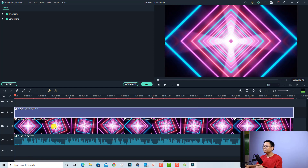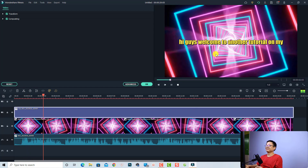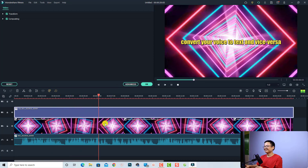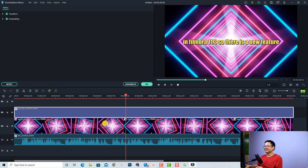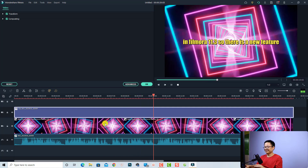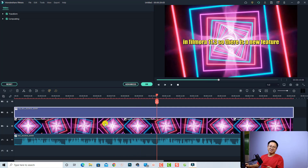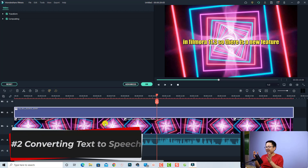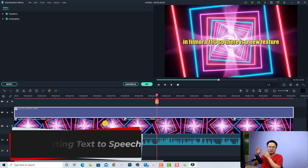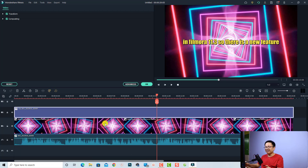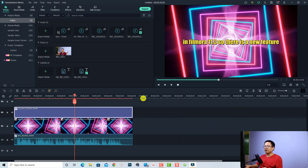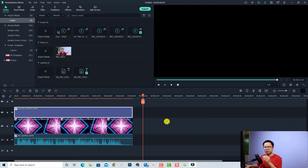So now I'm going to click OK. Let's play it. Hi guys, welcome to another tutorial on my channel. In this video, you will learn how to convert your voice to text and vice versa in Filmora 11.3. All right, so that is how to convert your voiceover to text with Filmora 11.3. And now if you want to convert text to voiceover, there's another option. So let's click OK first.